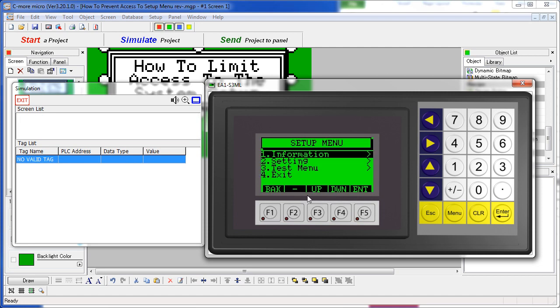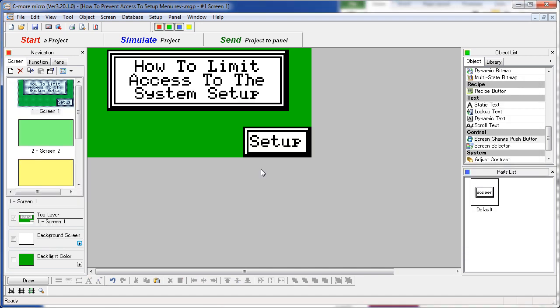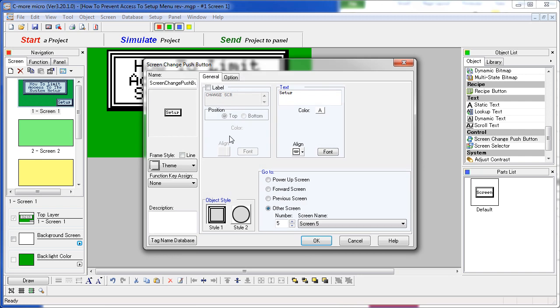Let's see how to set all this up. Step 1 – Create a button that will take you to the password protected screen. In this case, we have created a screen change button that will take us directly to screen 5.